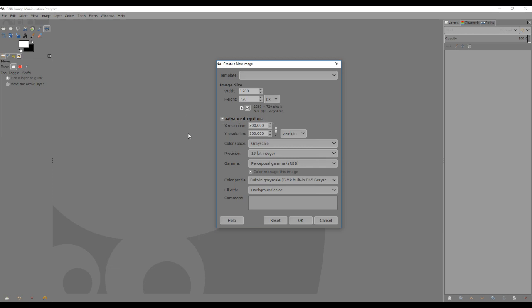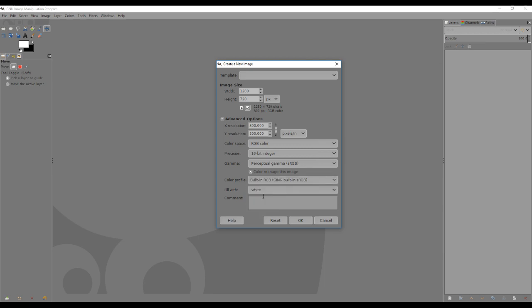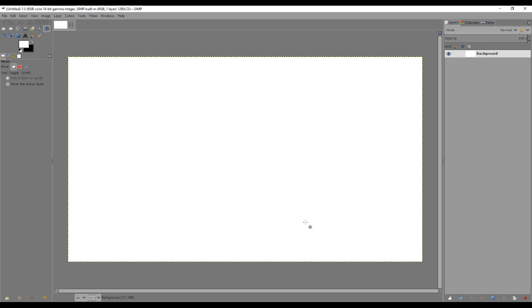I've already set my preferences, but you can change them here. For color space, we don't want grayscale — we want RGB color. For the background color, I've set mine to black because that's what I've been using recently, but you can change that to white or transparent. The foreground color is currently white, so those would have the same effect. We'll go ahead and click OK.